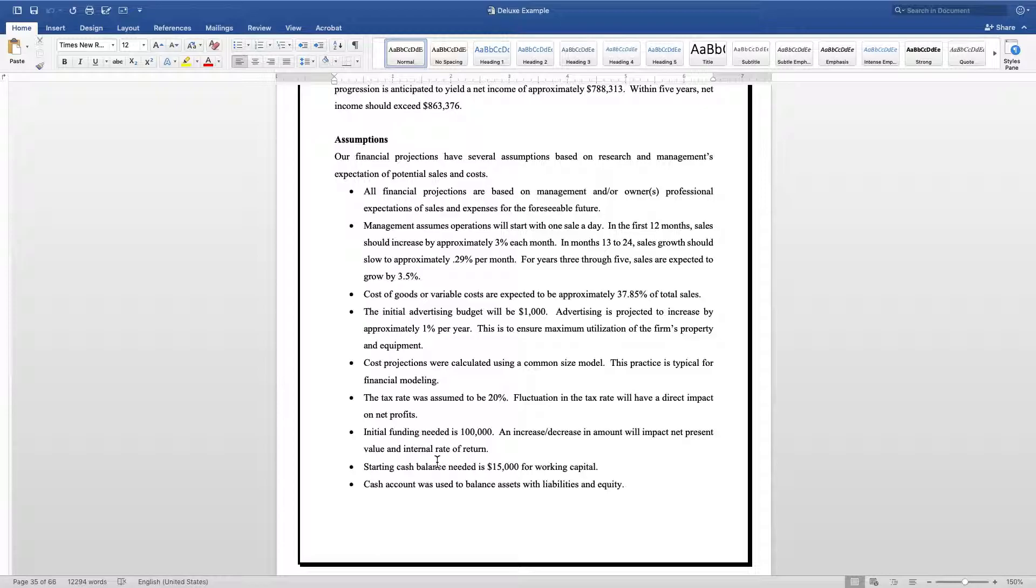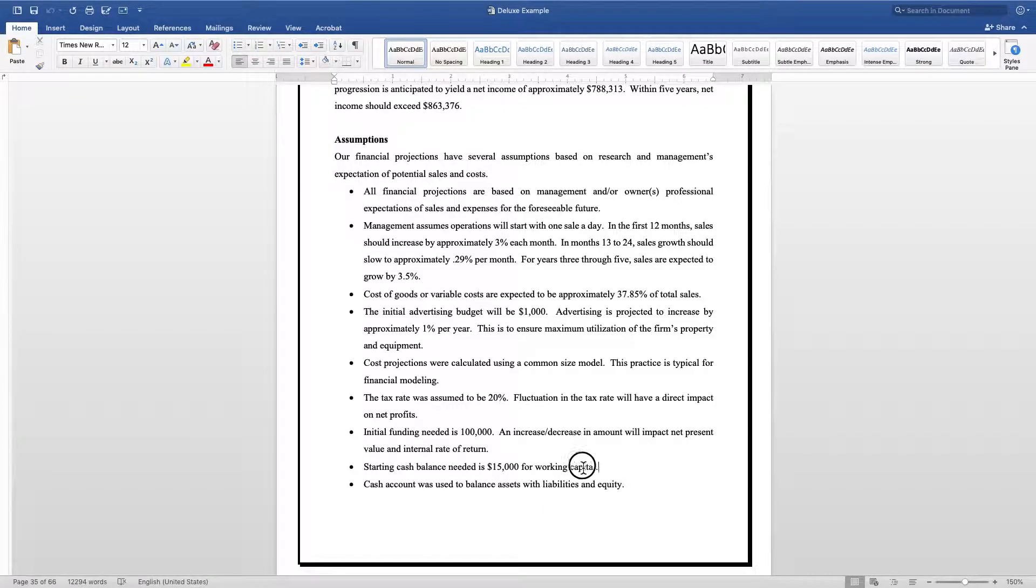Initial funding: I always touch on what the initial funding expectations are going to be. Again, this is an assumption, a ballpark. It might be a little bit more, it might be a little bit less, but it's a starting point.